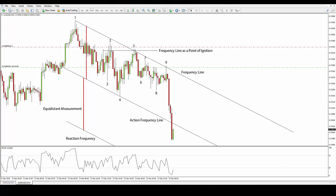In this video we are going to take a look at a live trade example in the Australian dollar 15-minute time frame. This is a trade that involves a great deal of organic price action reading to formulate the correct trading context that led to the open position you see in the chart.